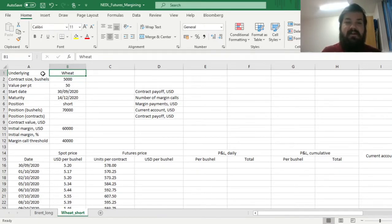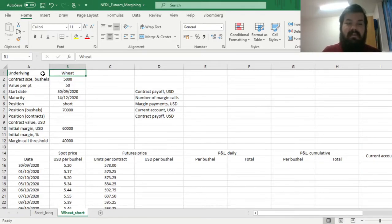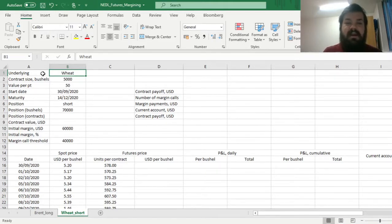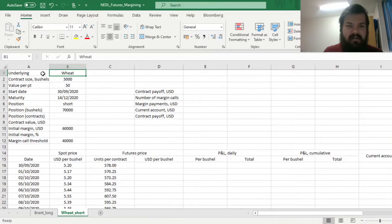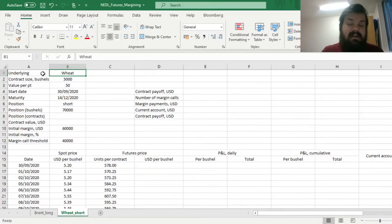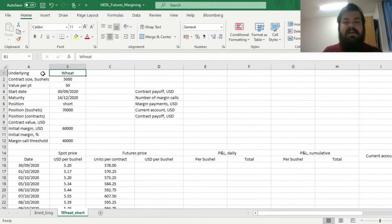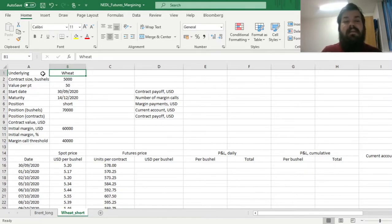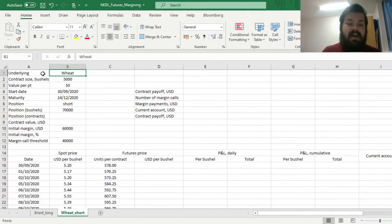Obviously, as the price of wheat can be volatile, the company is quite heavily exposed to the changing price of wheat. It's contributing to its revenue, it's the main component of it, and it's unsurprising that an agricultural company might want to eliminate, or at least reduce, its exposure to wheat prices by using futures trading.